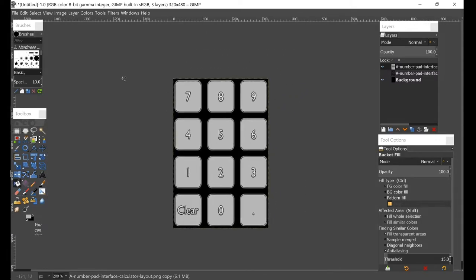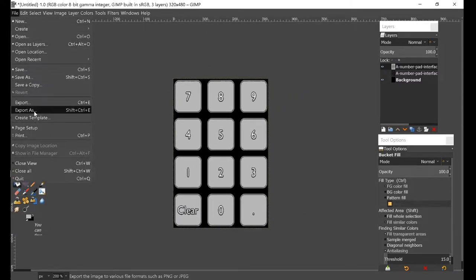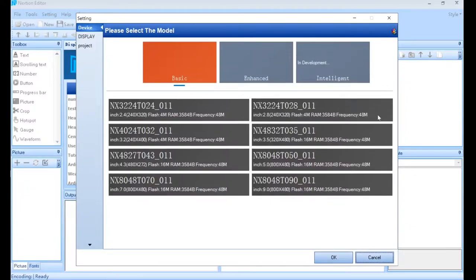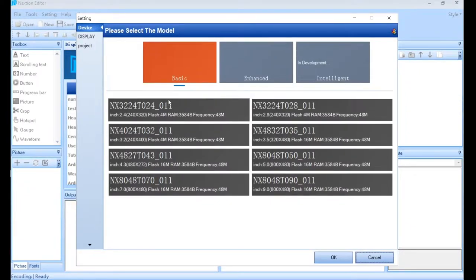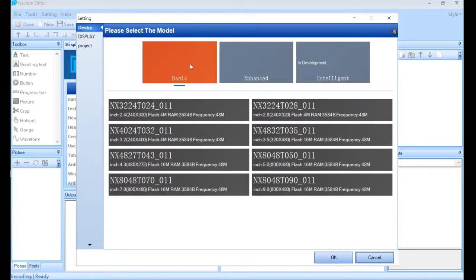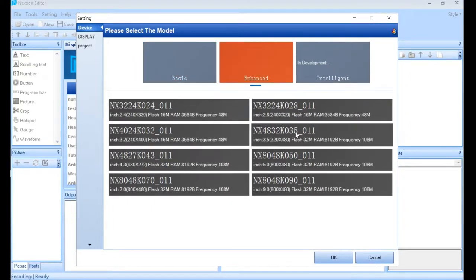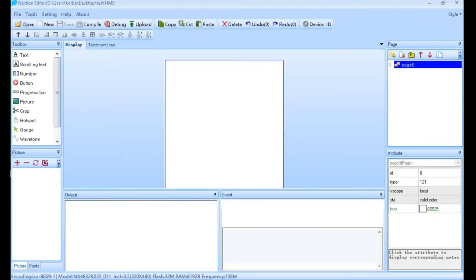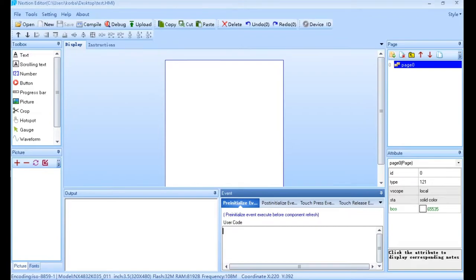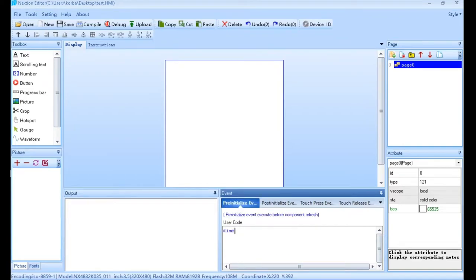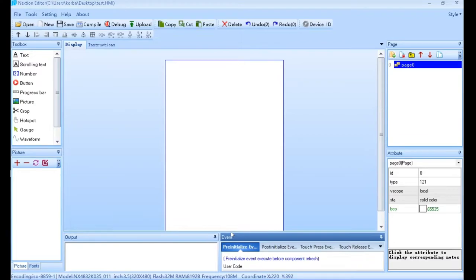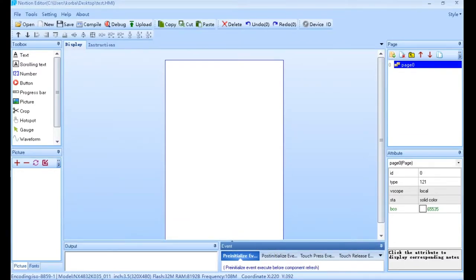Here we are in the Nextion editor. We're going to create a new project and select which model we have. In my case, I have the Enhanced 3.5 version, and we want it in the vertical orientation. Initially we'll come over here and say dims equals 50, which will set the screen brightness at 50. I think that's a pretty good brightness for both day and nighttime viewing.